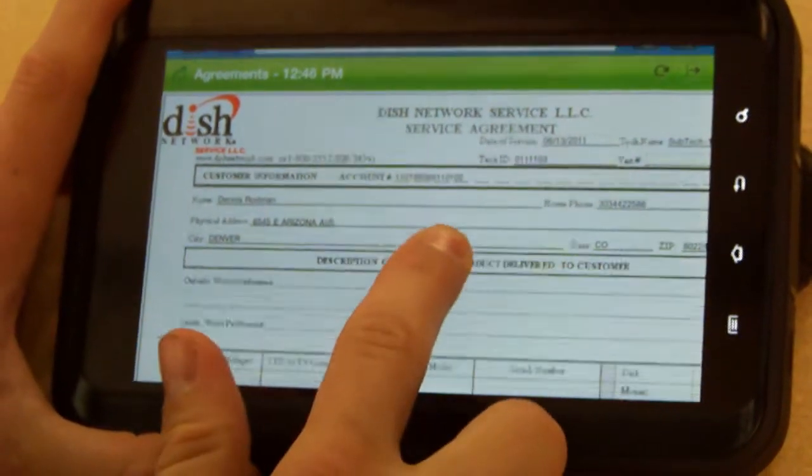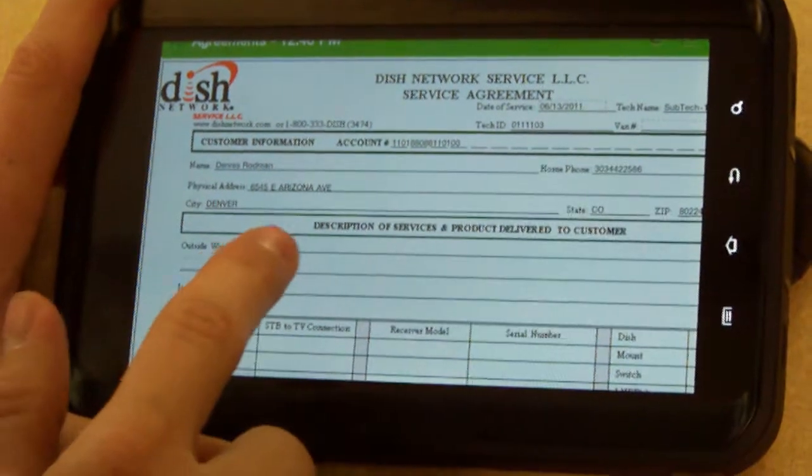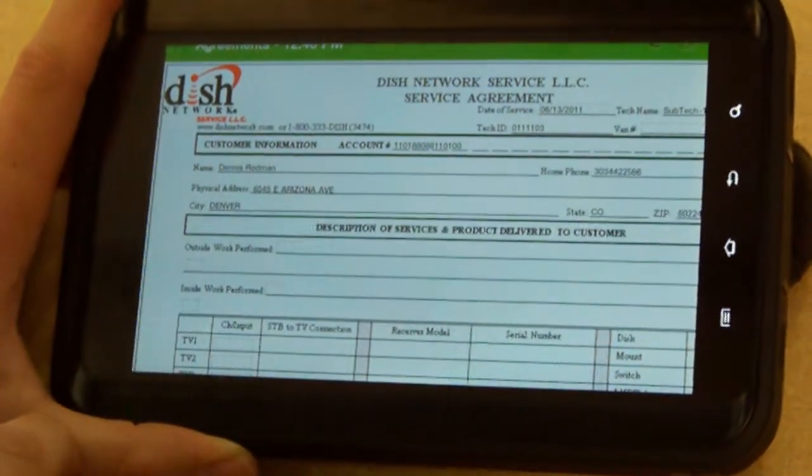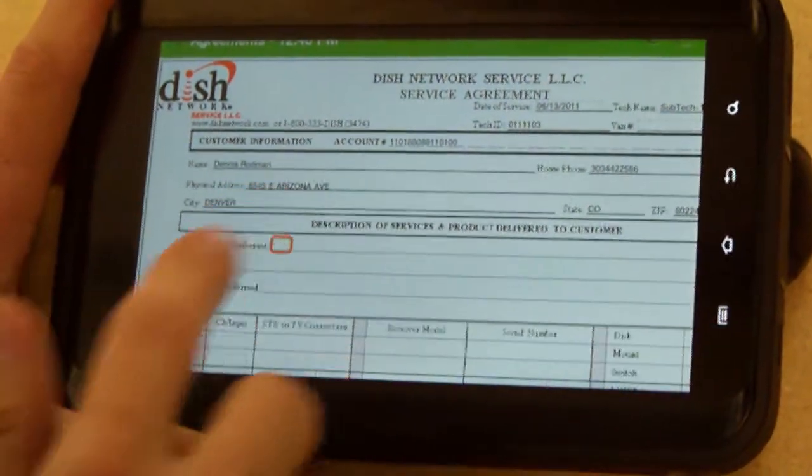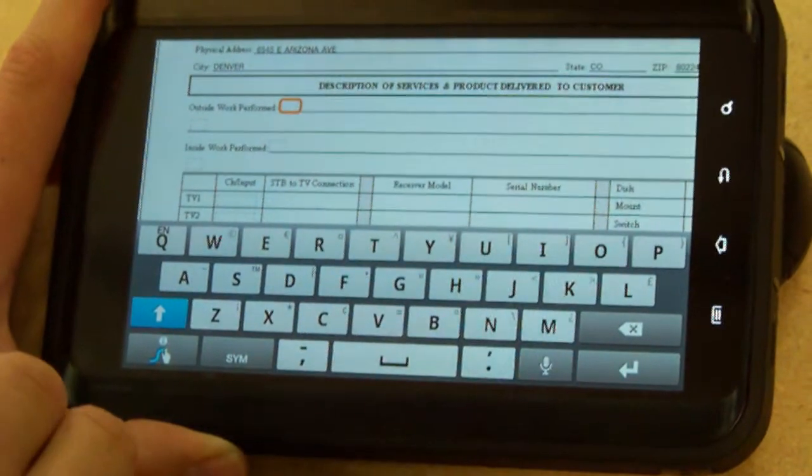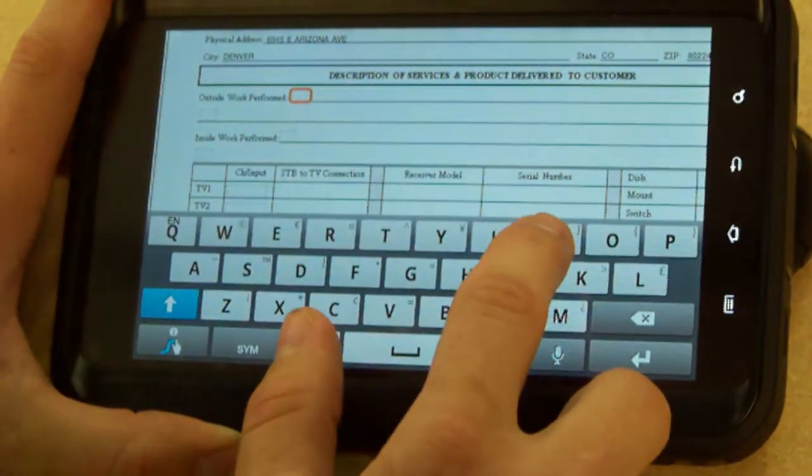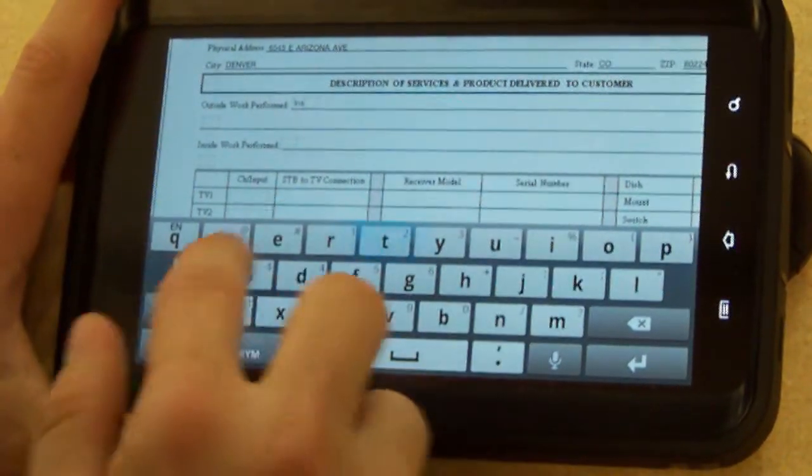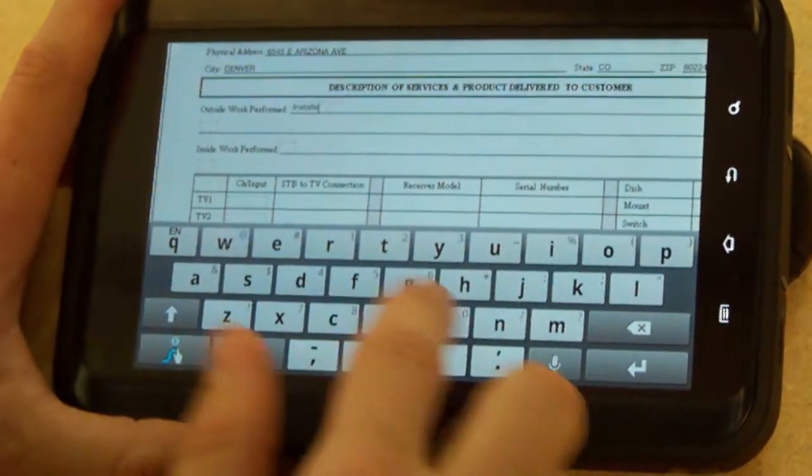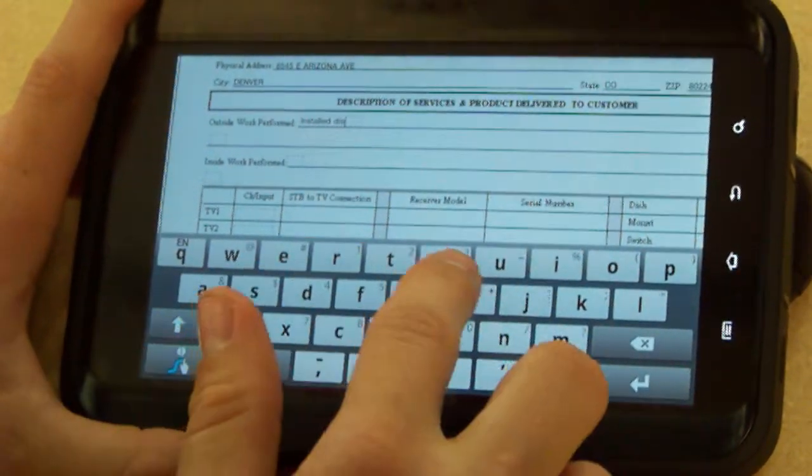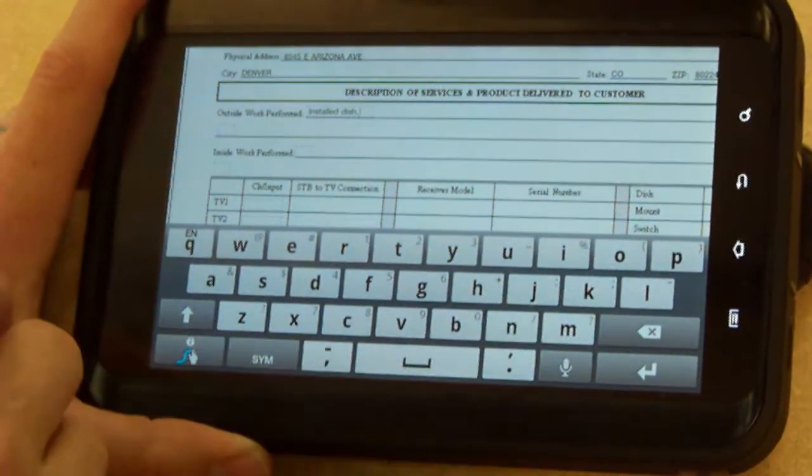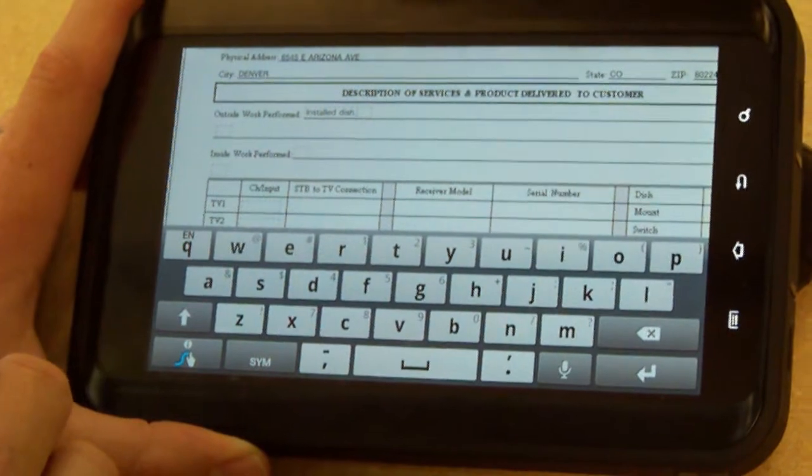When you have the service agreement pulled up, you'll see the boxes where you can select and fill in information. When you select a box, it'll bring up the keyboard for you, and you can type in whatever you need: installed dish kit, installed cable, installed ground block, whatever you need to go there.